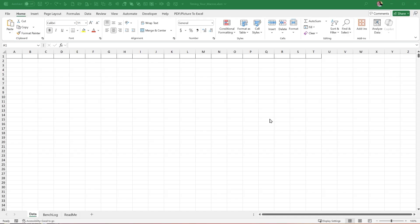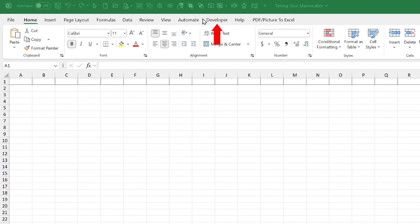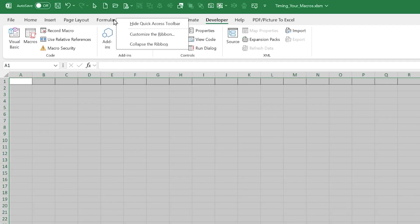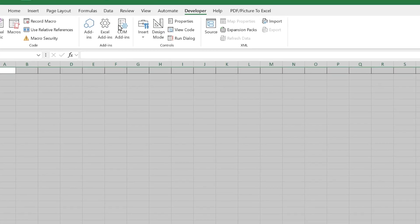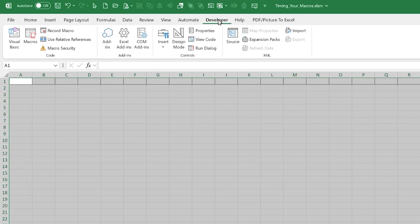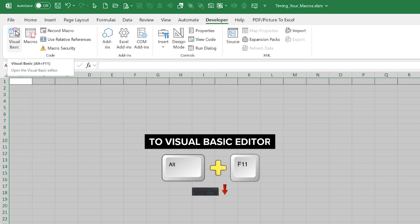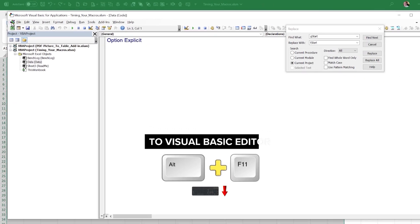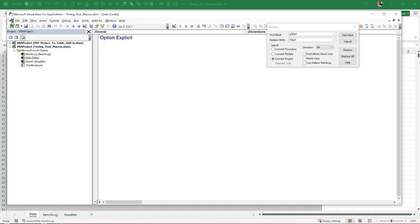We're going to get started right away. I'll show you exactly how to automatically and quickly time macros — especially important for VBA programming so you can understand which procedures are fastest and which are slowest. Go to the Developer tab to get into VBA. If you don't have it visible, right-click any tab, click Customize the Ribbon, check Developer, then click Visual Basic. A quick shortcut is Alt+F11.